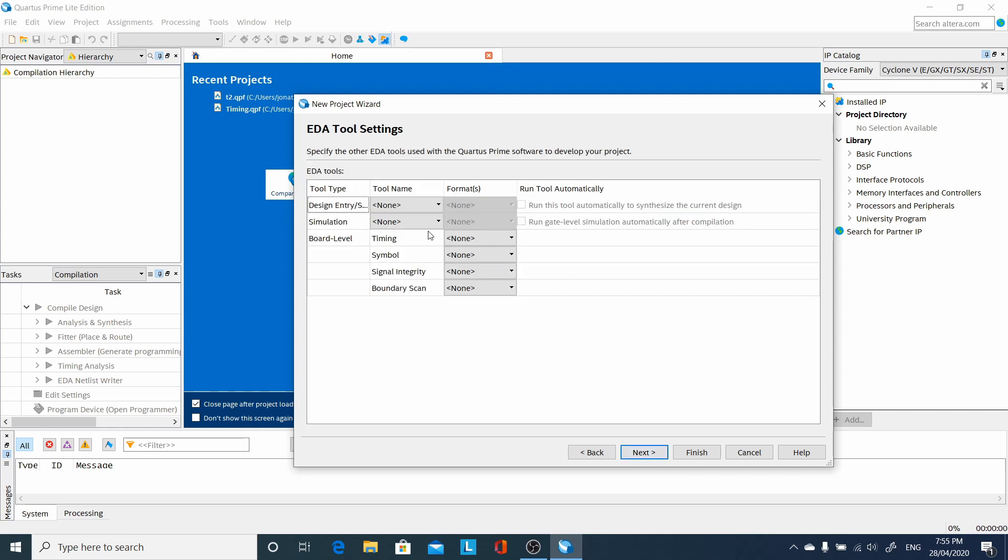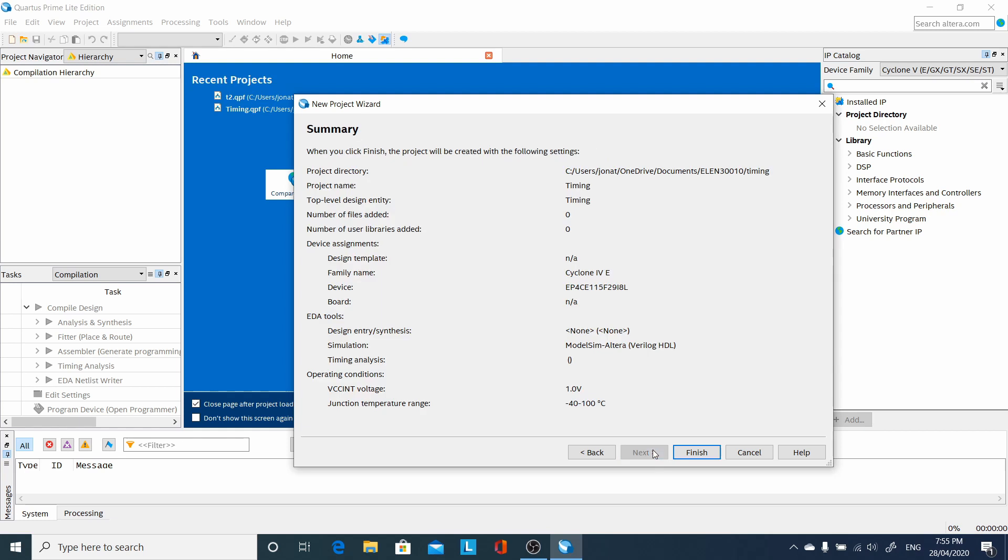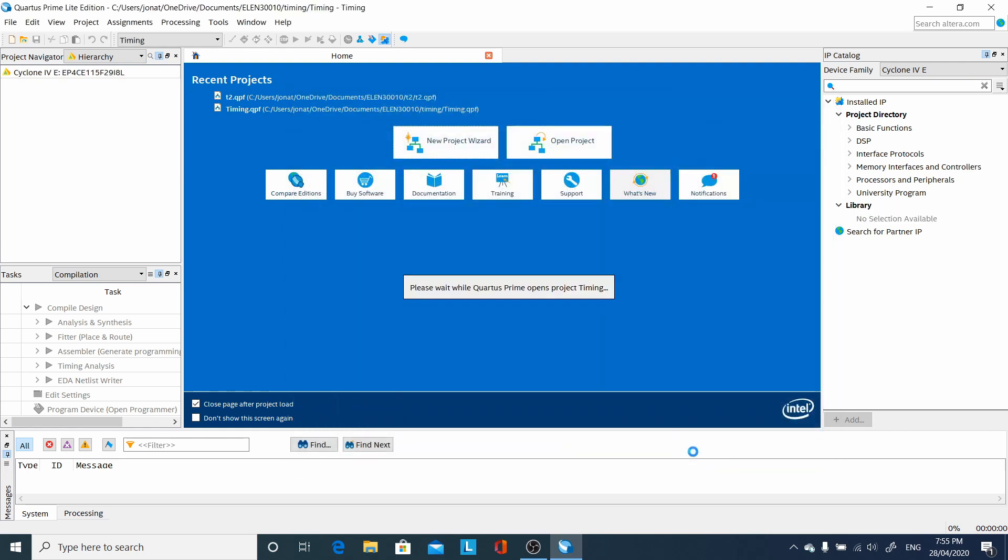Here, under simulation, we're going to select ModelSim Altera. Now we don't have to do it here, we could do it later. But notice ModelSim Altera and Verilog HDL, then finish.